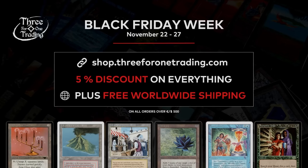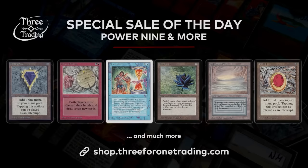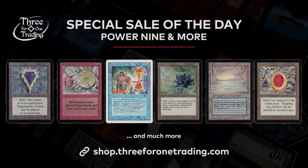3 for 1 Trading's Black Friday sale is live now until Monday. Their entire inventory is 5% off, and they offer free worldwide shipping on all orders over $500. Today, they are having an additional sale on selected Power 9 cards. This sale is on top of their Black Friday sale, and supply is limited.